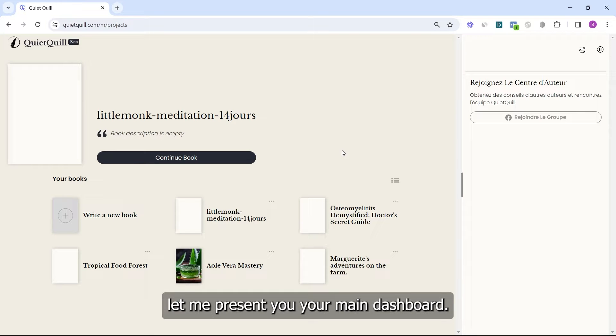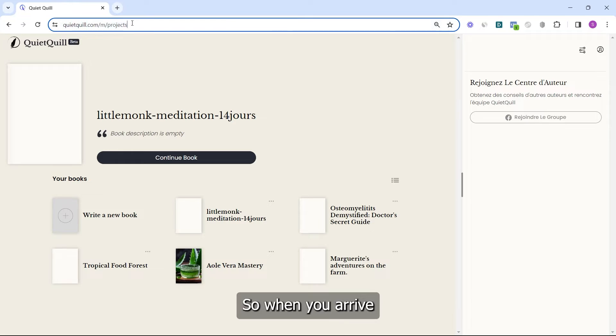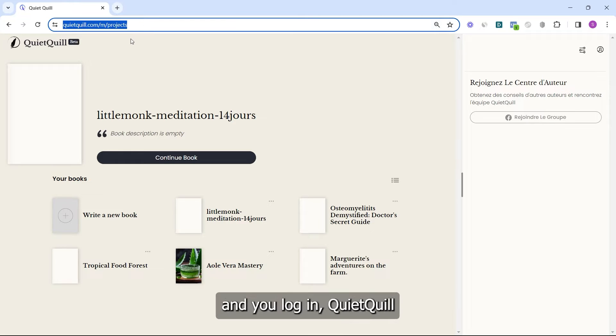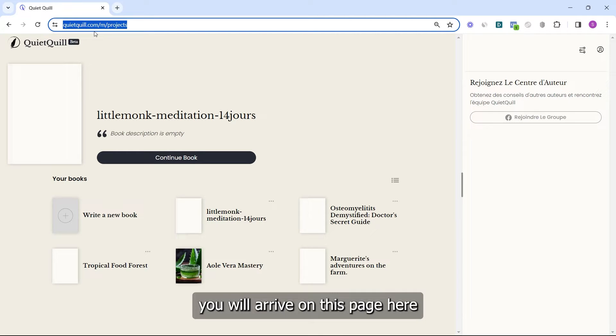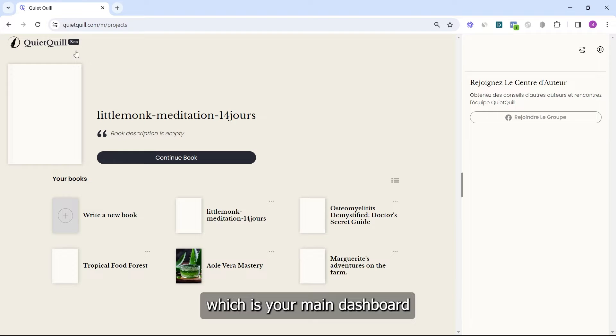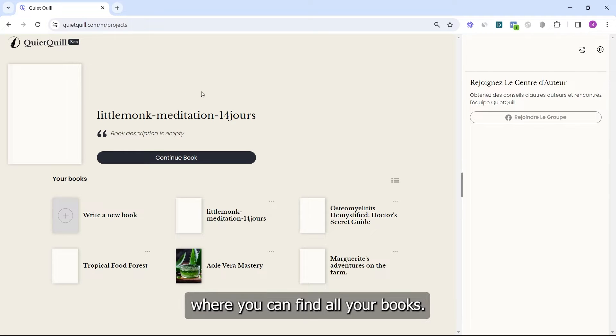First, let me present your main dashboard. When you arrive and log in to QuietQuill, you will arrive on this page here.